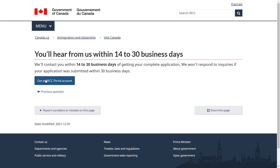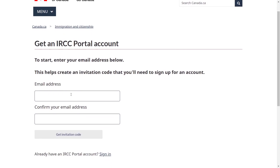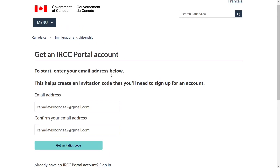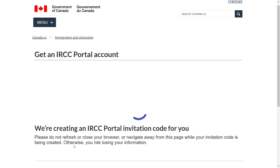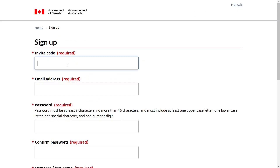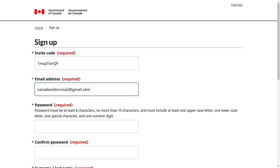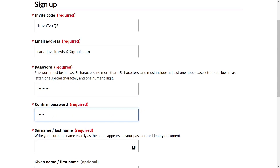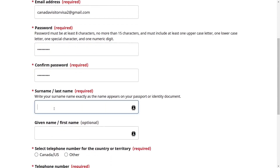Click on Get an IRCC Portal Account. Since we don't have an account, enter your email address, confirm your email address, and click on Get Invitation Code. Copy the code to clipboard and click Continue to the IRCC Portal Sign Up Page. Paste your invite code, enter your email ID and password, and confirm your password. Then enter your surname and given name exactly as written on your passport.